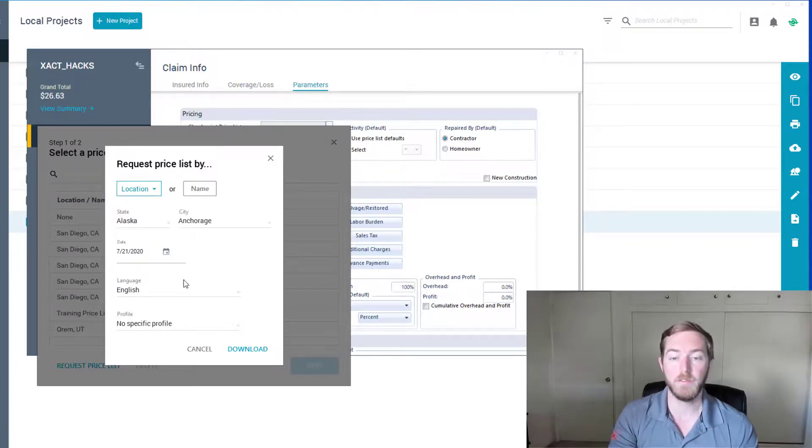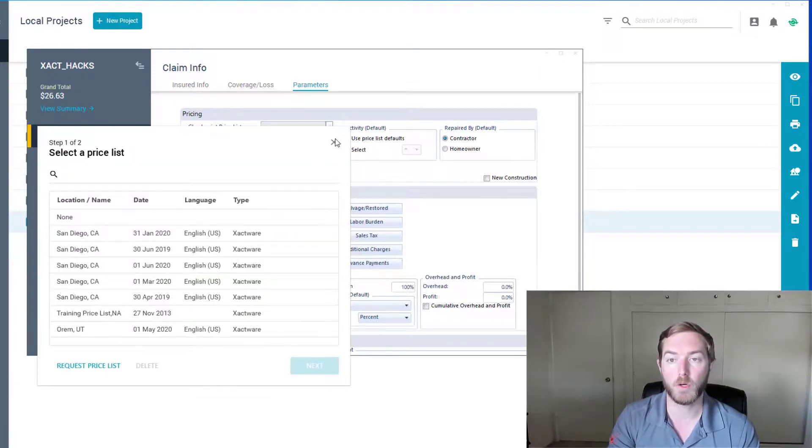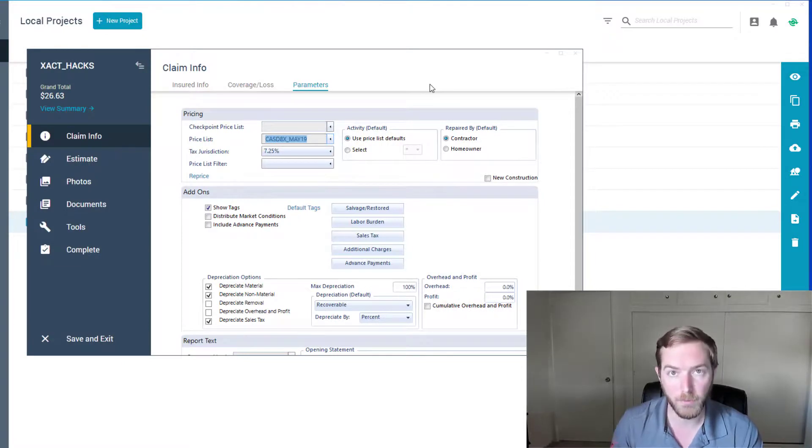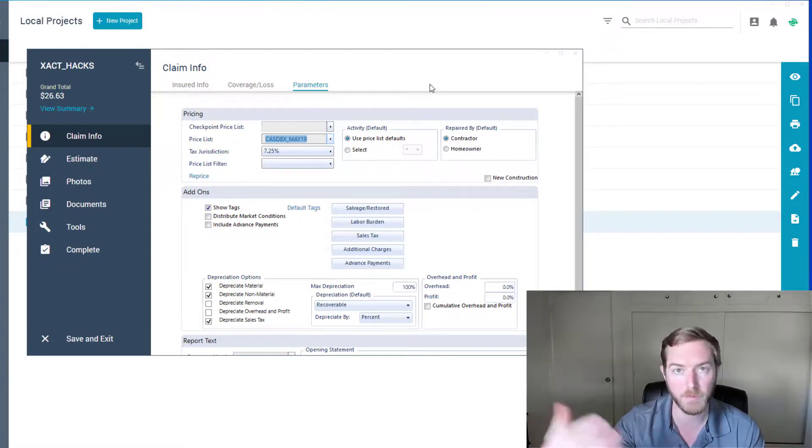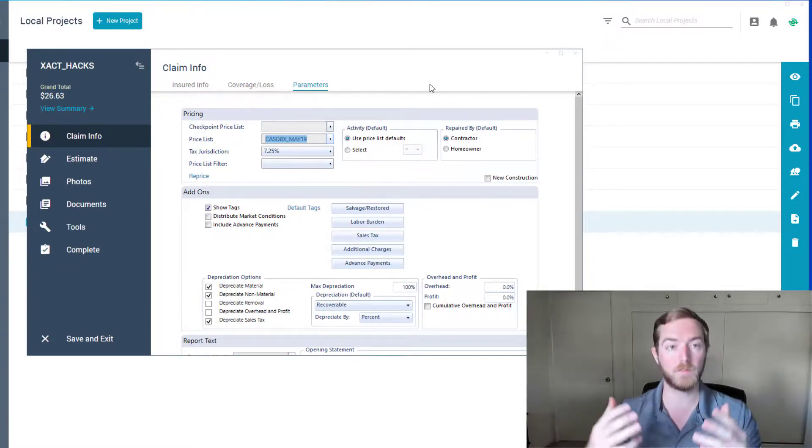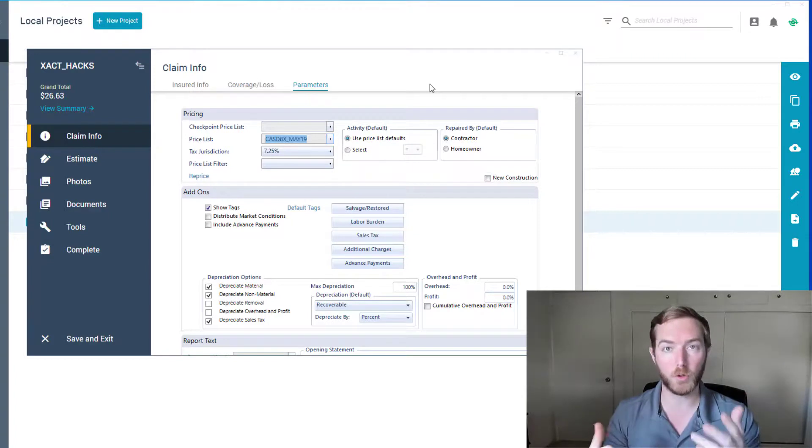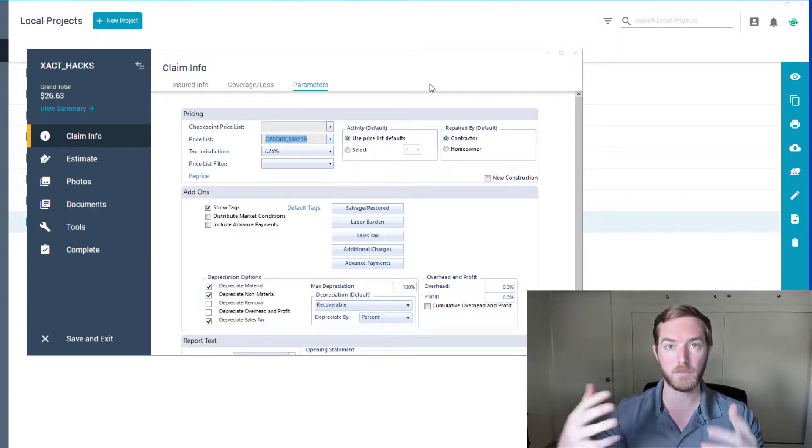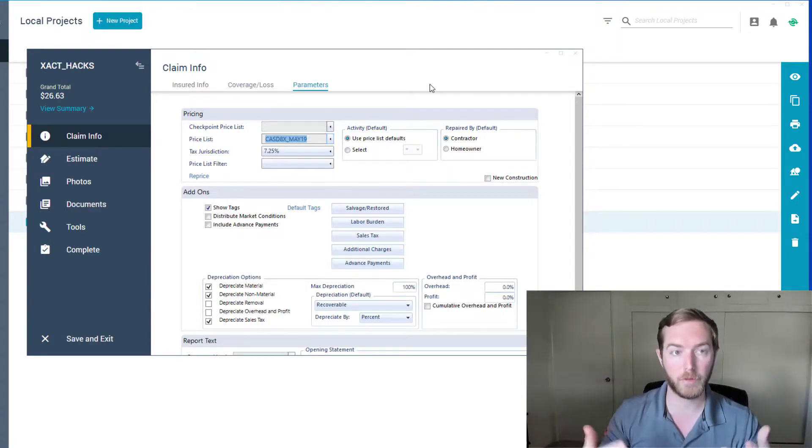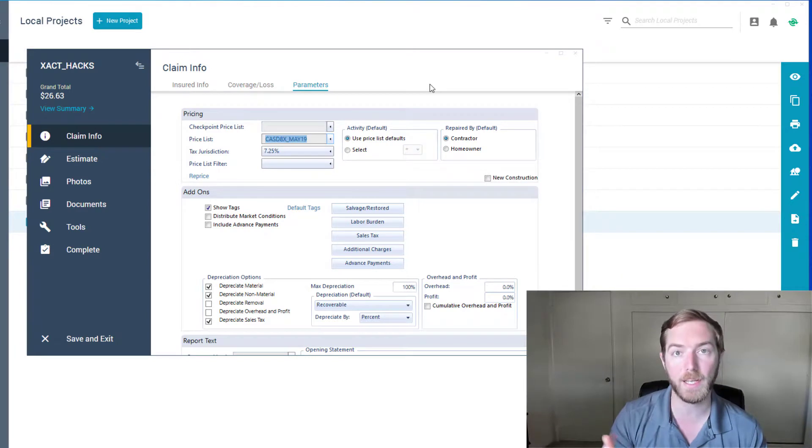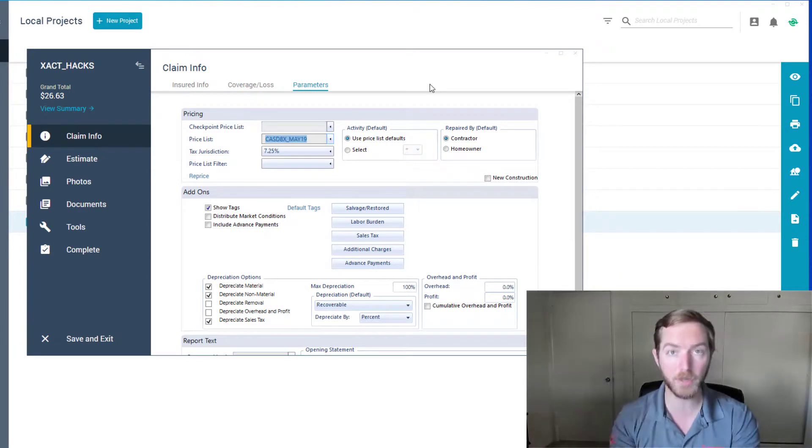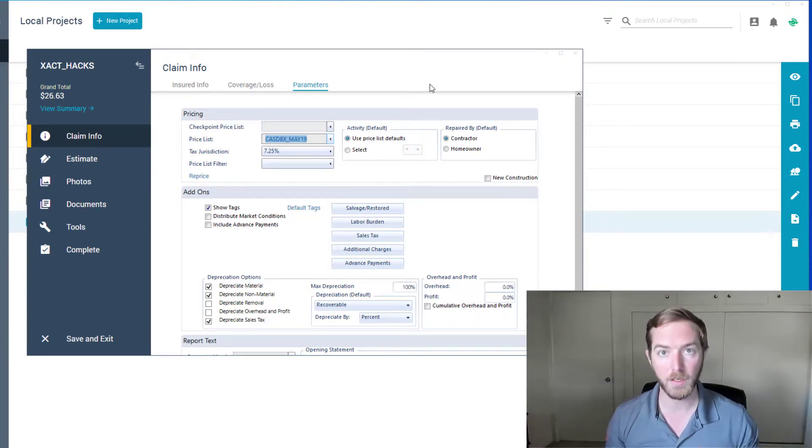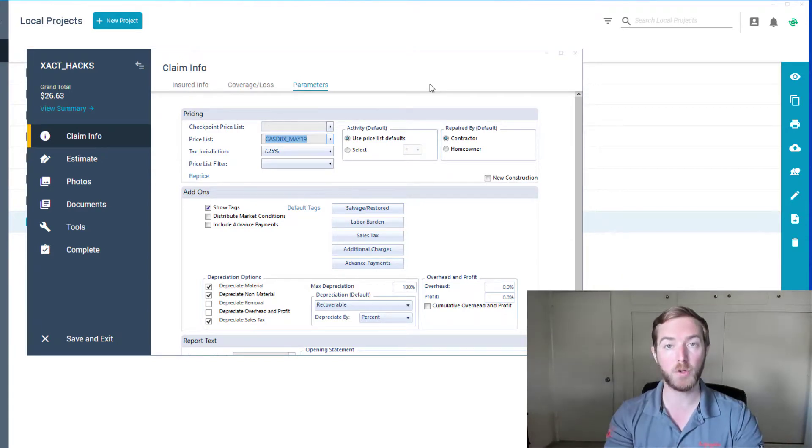So this has been a tutorial on requesting price lists and downloading them from Exactimate, from Exactaware, and putting them in your X1. I hope this gives you a tutorial that you can use, share amongst each other when trying to figure out, hey, I need the new price list. How can I get it in X1? Here you go, exact hack for you. I hope you've enjoyed.